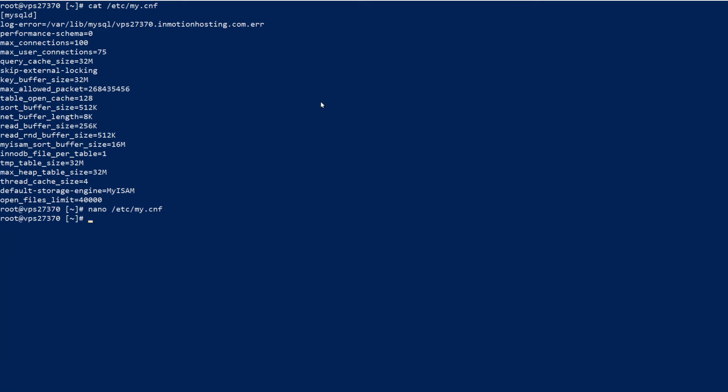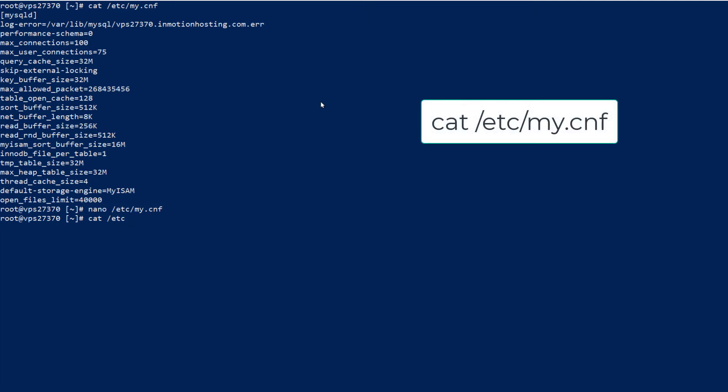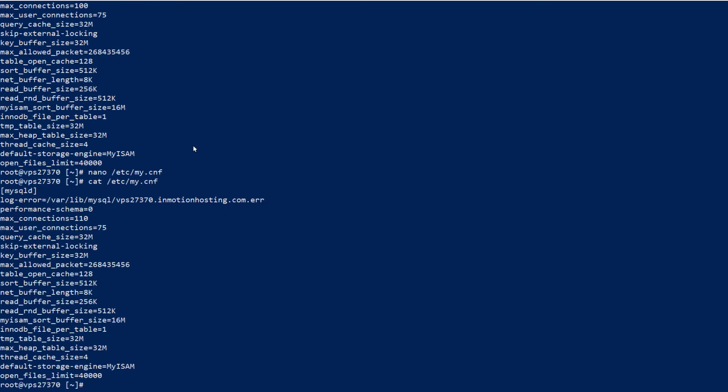At this point, my max connection setting has been changed. We can verify this by catting the file again. Notice that the max connections value is now set to 110.